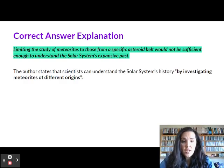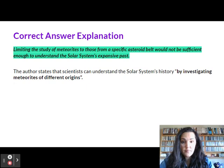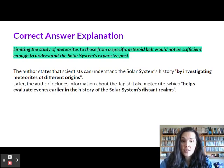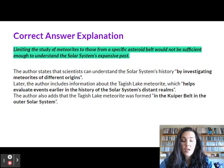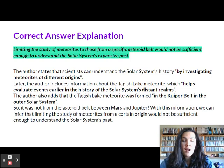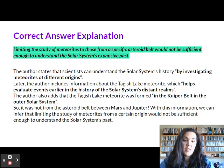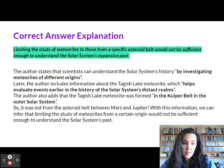The author states that scientists can understand the solar system's history by investigating meteorites of different origins. Later, the author includes information about the Tagish Lake meteorite, which helps evaluate events earlier in the history of the solar system's distant realms. The author also adds that the Tagish Lake meteorite was formed in the Kuiper belt in the outer system — so it was not from an asteroid belt between Mars and Jupiter. With this information we can infer that limiting the study of meteorites from a certain origin would not be sufficient enough to understand the solar system's past. Basically, scientists will need to study different meteorites.